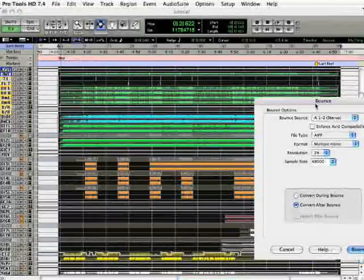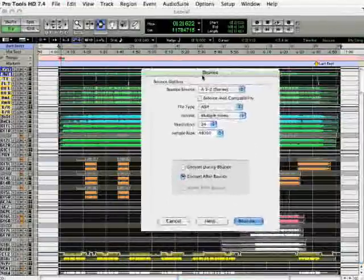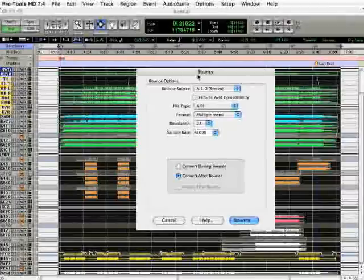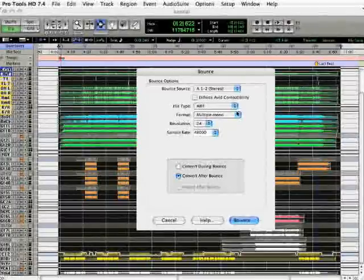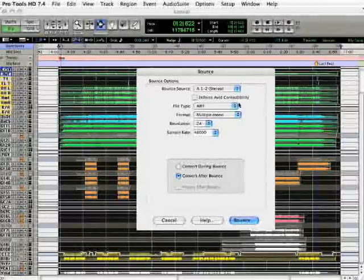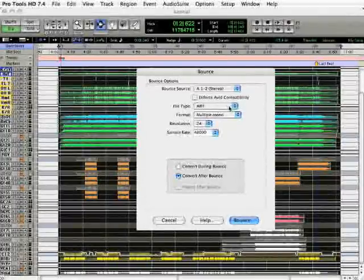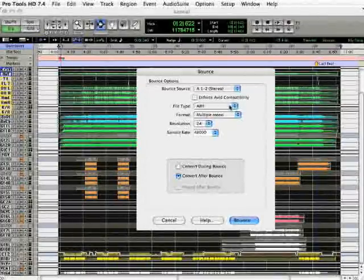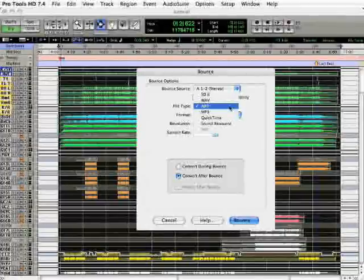A dialog will pop up with some settings that we need to verify first. So, from the top to the bottom, let's take a look. File type, we should set that to WAV.